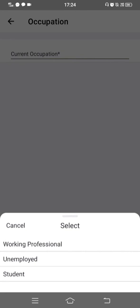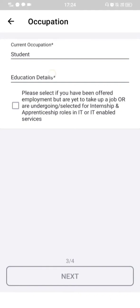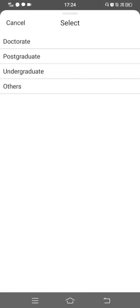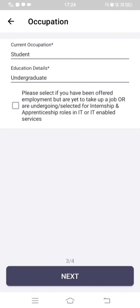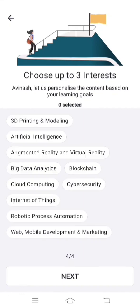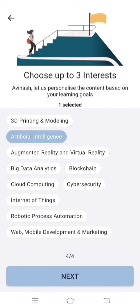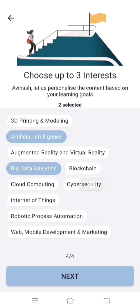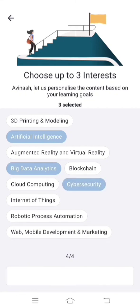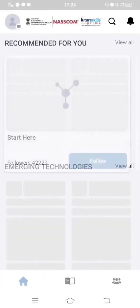Choose your occupation. If you are a student, select 'Student'; if you are a teacher, select 'Working Professional'. Then enter your educational details — for undergraduate students, select 'Undergraduate'. There is a checkbox asking if you have been offered employment — do not check it if you are registering for academic purposes. Click Next, then choose three topics of interest such as Artificial Intelligence, Big Data Analytics, and Cyber Security. Click Next.